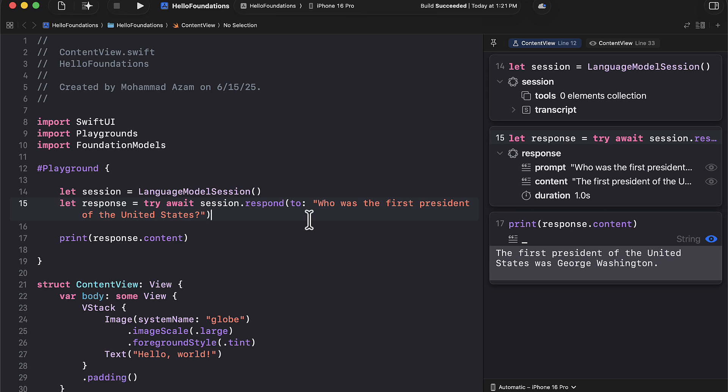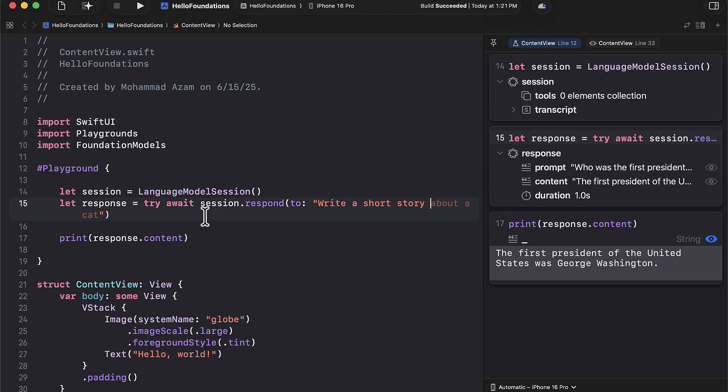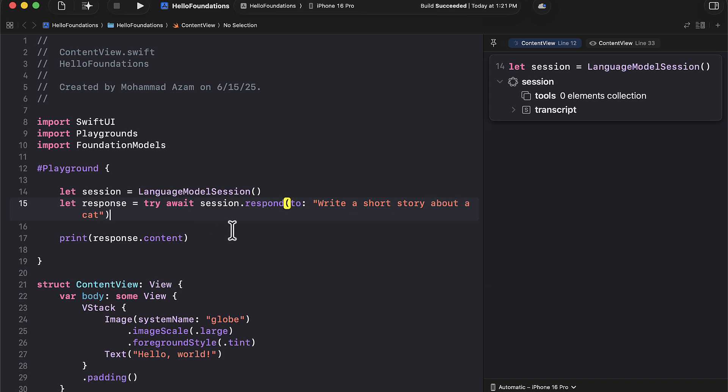We can even say over here, something like write a short story. And let's see about a cat. About a cat. And again, one thing to notice over here is when I perform a prompt, it comes back with the entire result. And that is why it's taking a little bit more time to come back. You can see that it's been like 10, 15 seconds now. And it's still trying to figure out how to reply to a prompt, like write a short story about a cat.